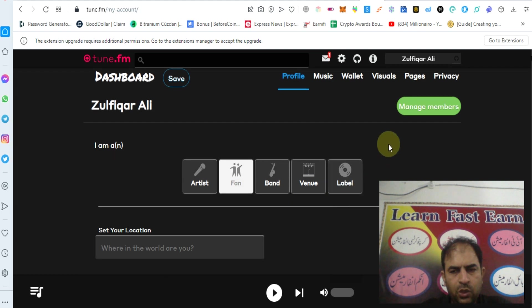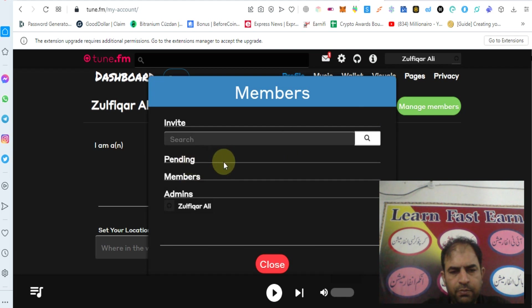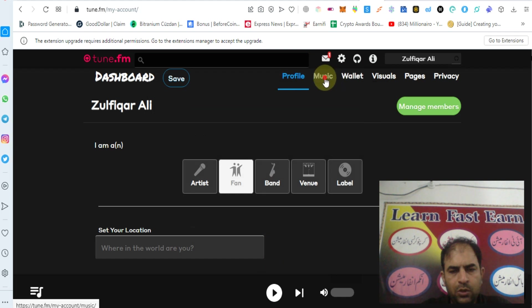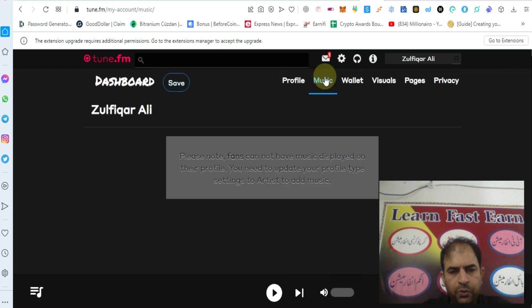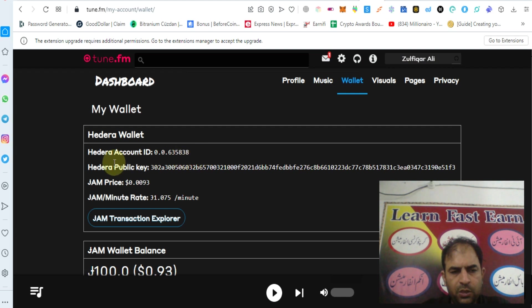You can manage your membership. You can check out music, check out your wallet. Your wallet will be created - this is your Hedera account.